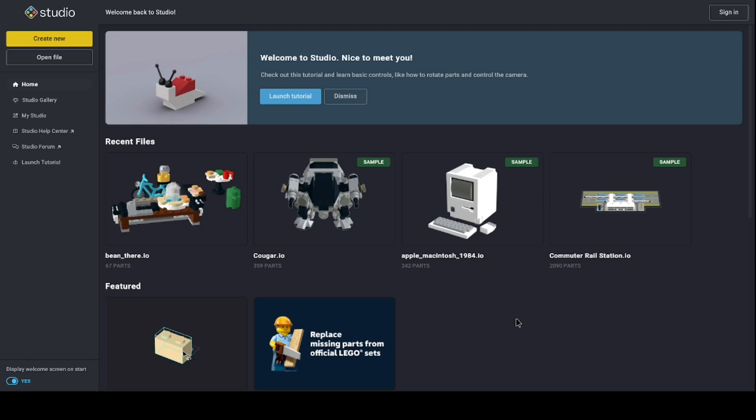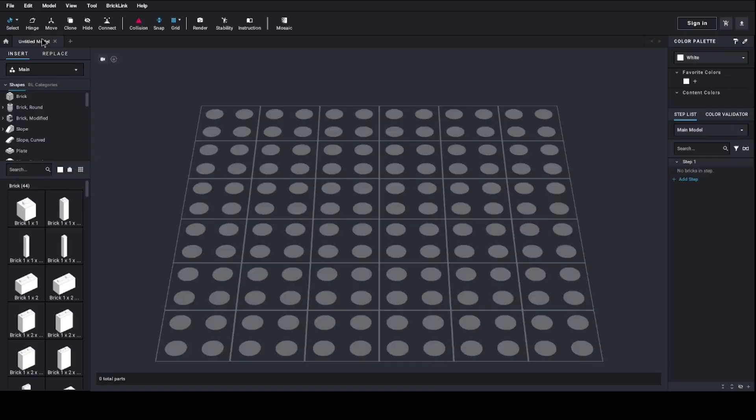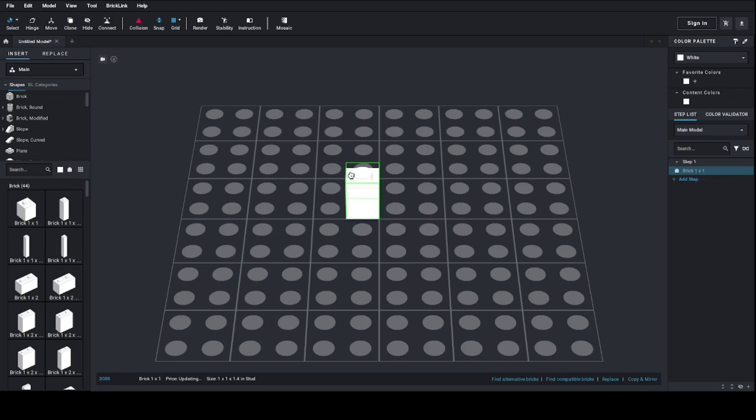This is the welcome page for Studio. I'm going to create new, and just for simplicity I want to be demoing with one single brick.